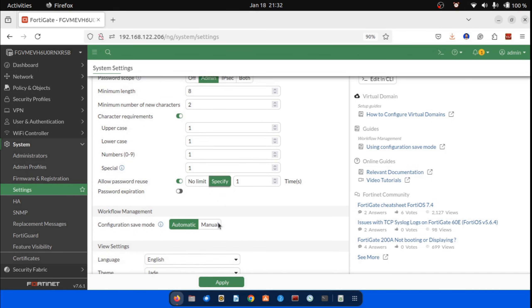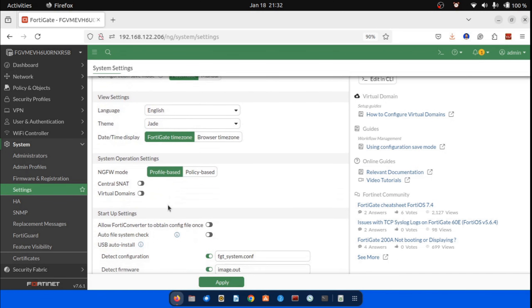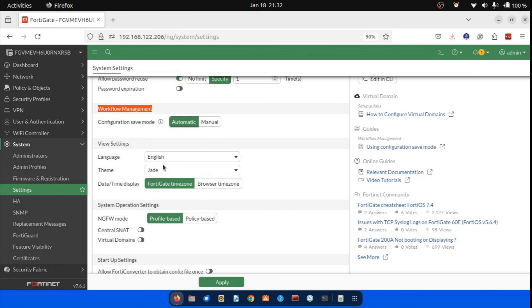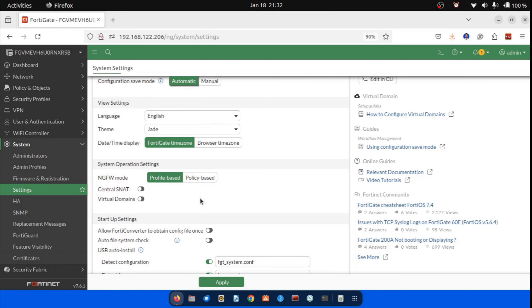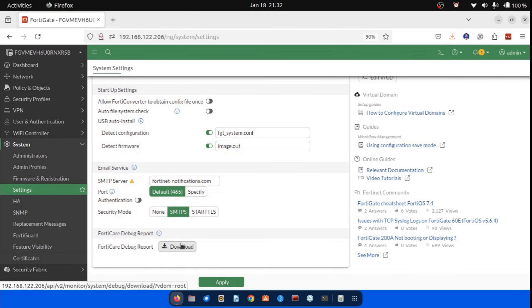We can also manage the FortiGate configuration save mode. I prefer to save configurations automatically. Click the configuration save mode to Manual or Automatic, depending on your choice. We shall leave the SMTP configurations to default. Here on the widget, you can download the FortiGate debug report — it is really helpful in troubleshooting FortiGate issues. Now we are ready to move to our next topic: network configurations.